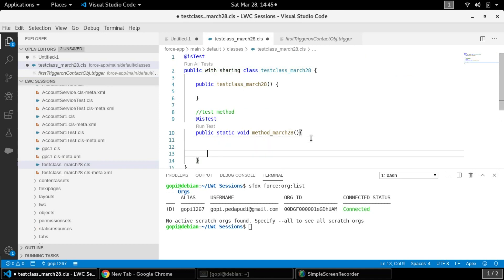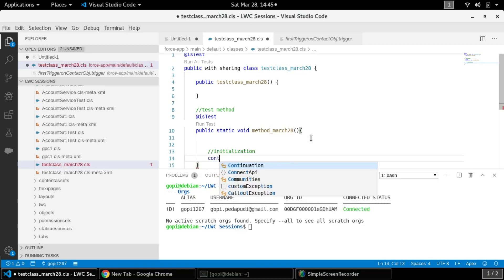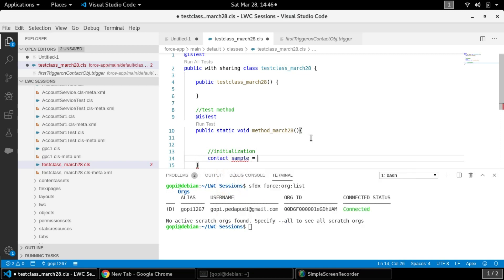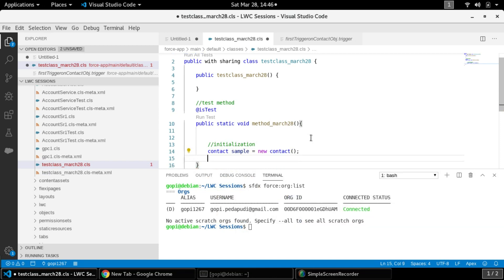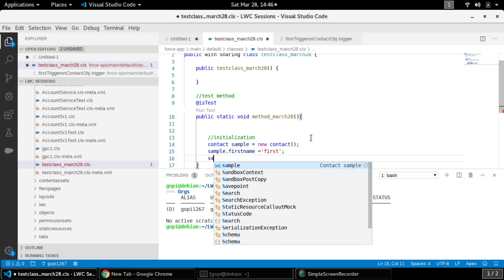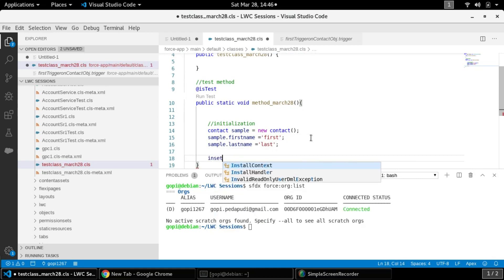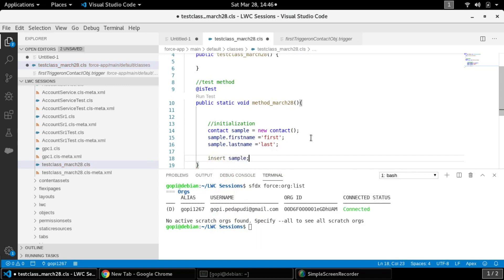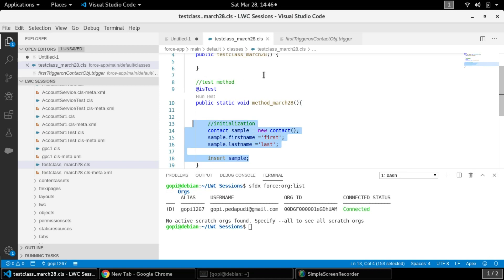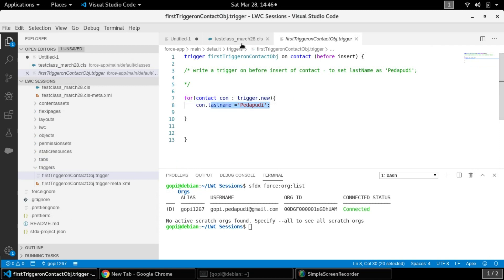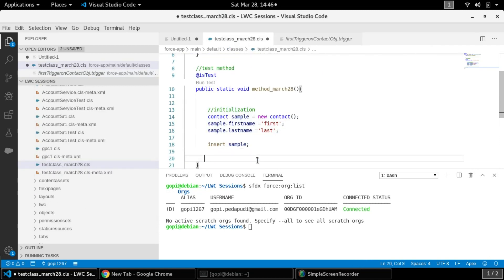To test the trigger, we need to insert a contact in our test class. Initialize a contact object — for example, Contact sample = new Contact() — and then provide the mandatory fields: first name and last name. After that, perform the insert operation on the sample reference. We are inserting a contact with first name 'First' and last name 'Last', but after successful insertion our trigger will be automatically called and it will stamp the last name as 'Badpudi'.